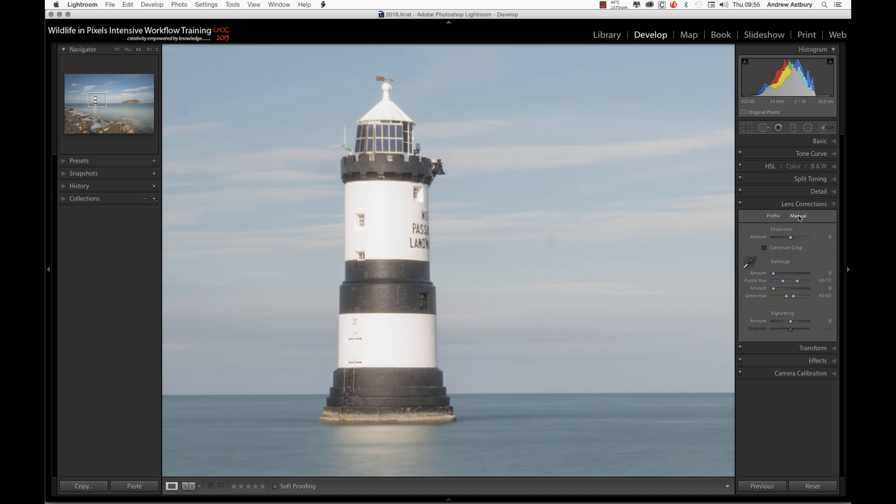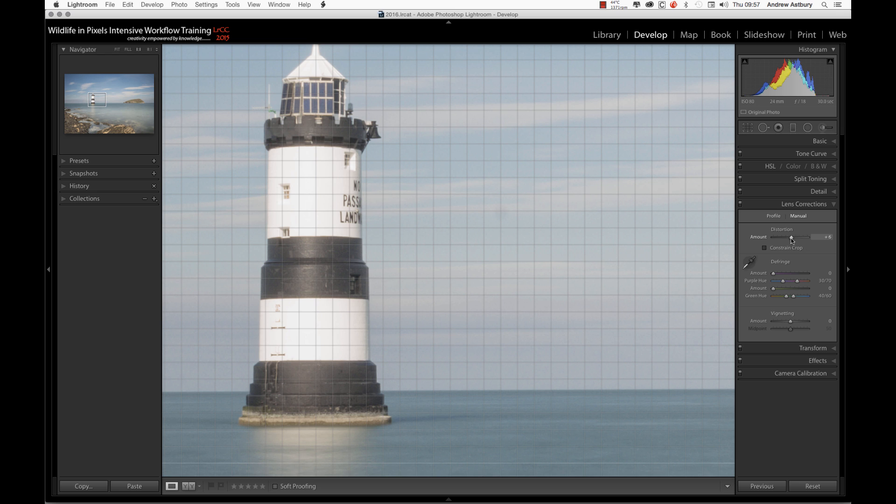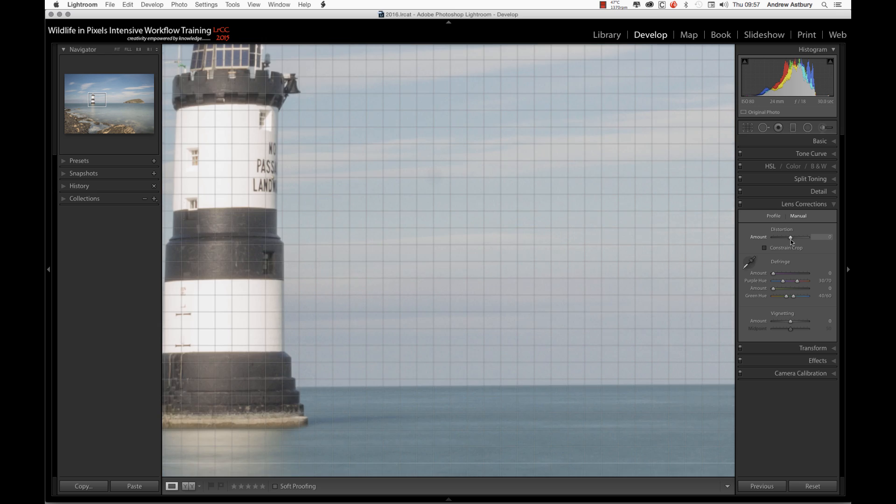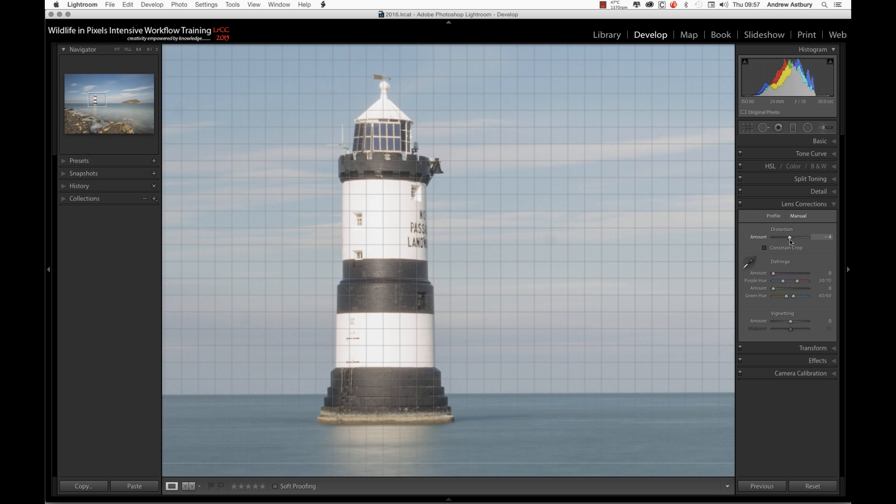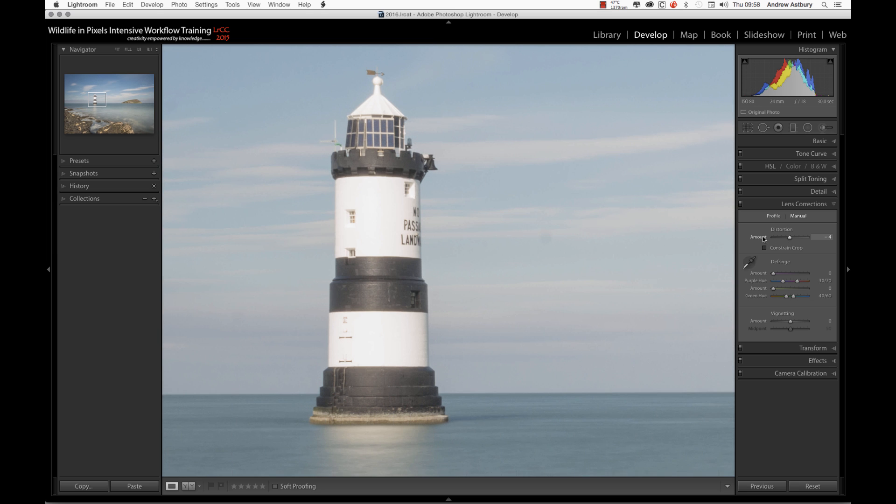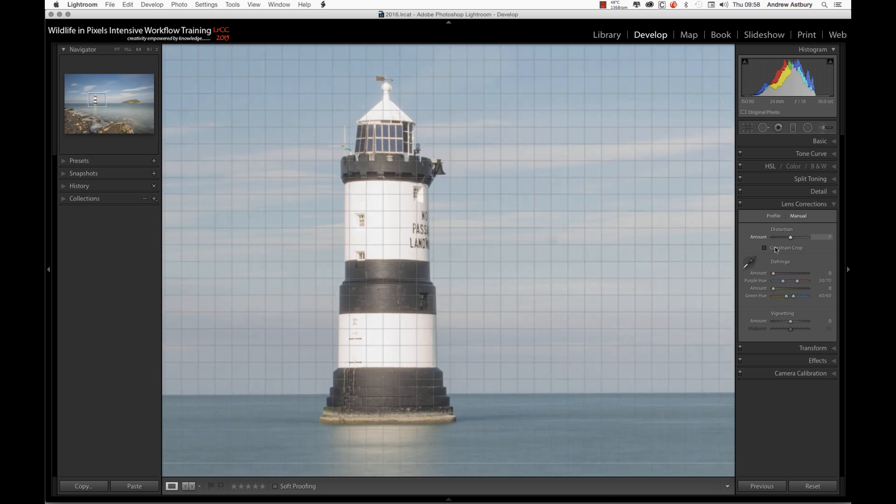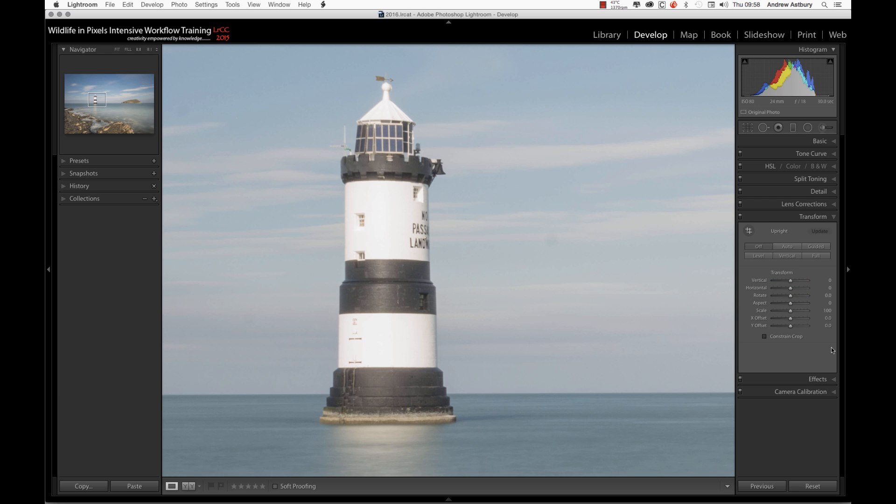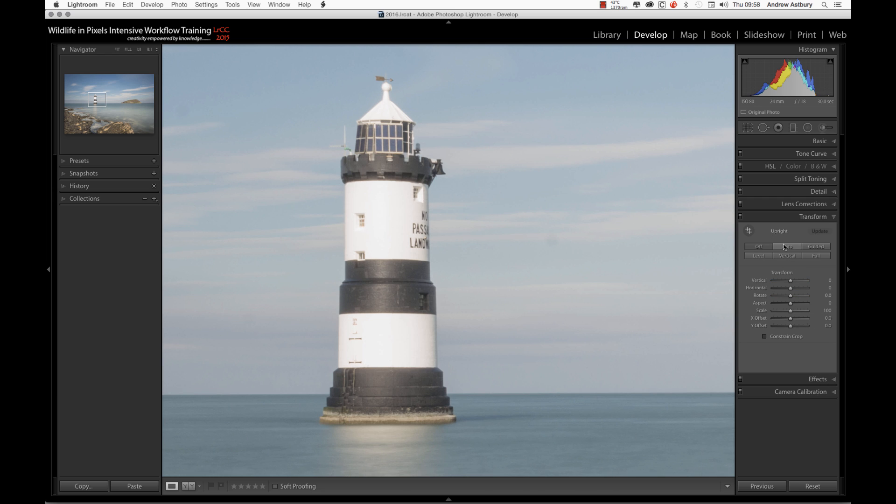So we can actually try and do a distortion correction on it, but we don't really need to and it's not going to get us anywhere, that's for certain. That's basically de-fringing, getting rid of chromatic aberration. We can control that from there as well.